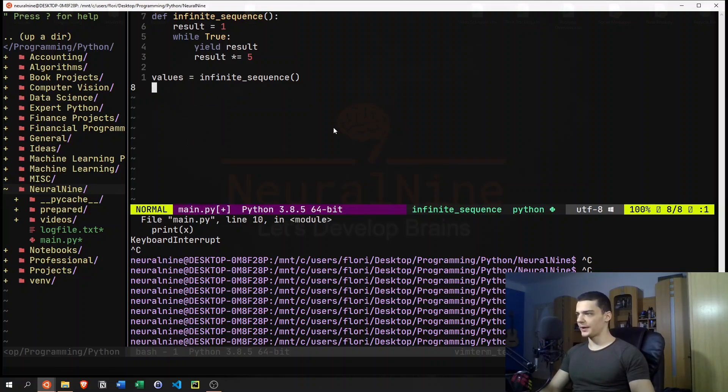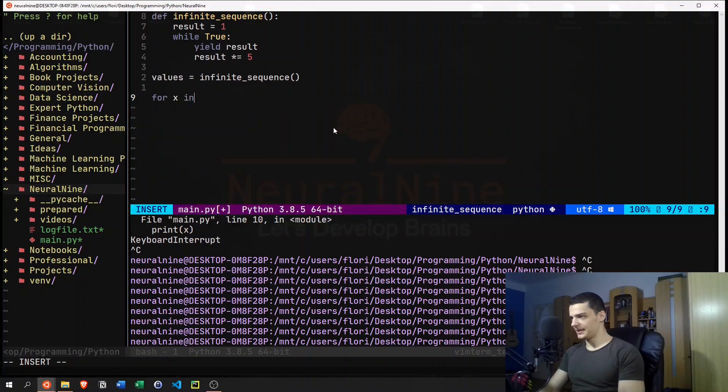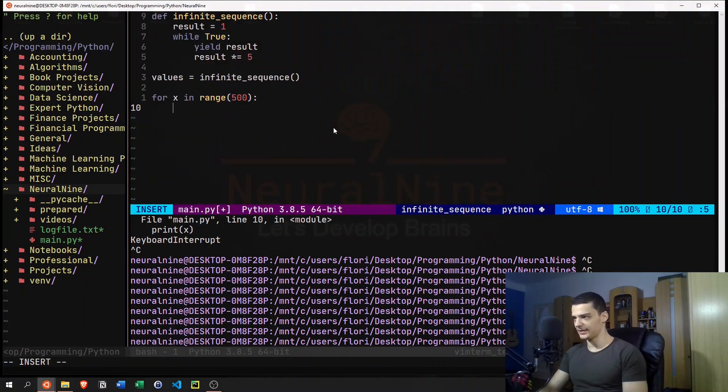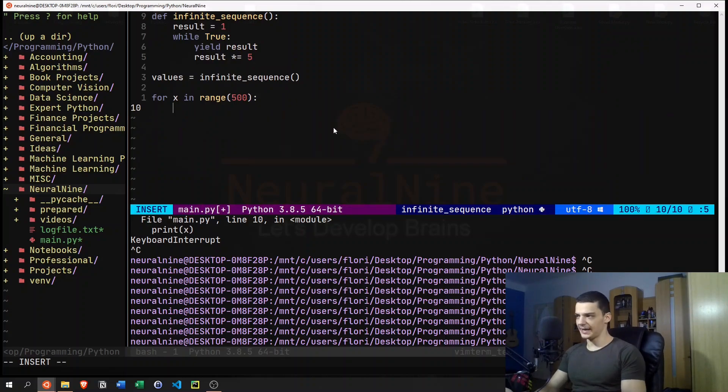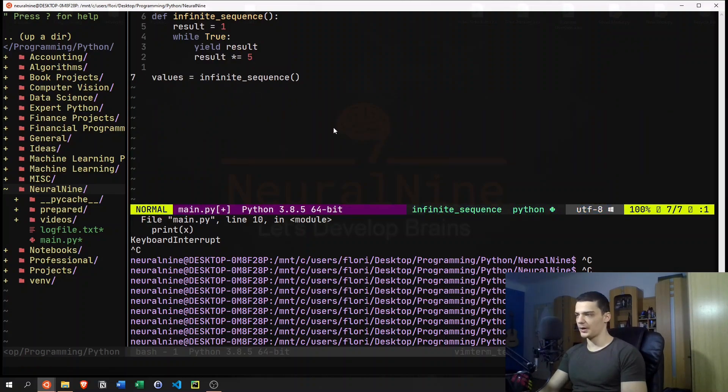So one way to counteract this is, of course, to just say for x in range, I don't know, I want to have 500 values. And then I can say print next from the values.